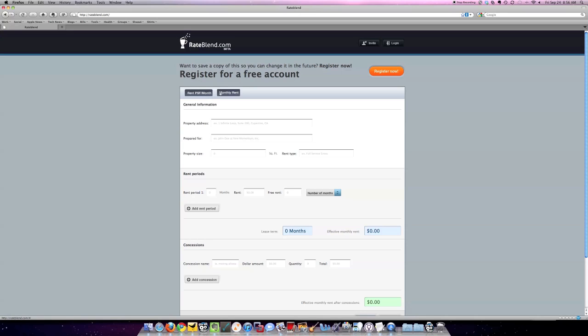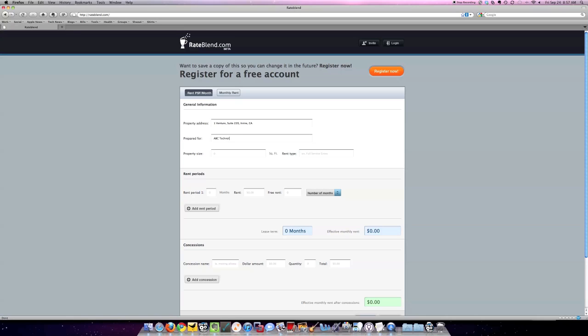What I like about it is you can do monthly rent or you can do rent per square foot. Since we are very rent per square foot centric in my office, we're going to do rent per square foot per month. Under Property Address, I'm going to put OneVenture, Suite 220 in the city of Irvine, California. It's going to be prepared for a company that doesn't exist, so I'll just do ABC Technologies. Property Size means the square footage, so let's say it's about 2,000 square feet.